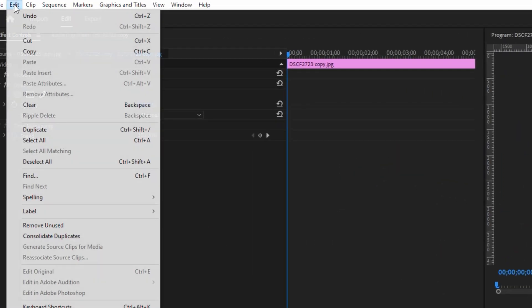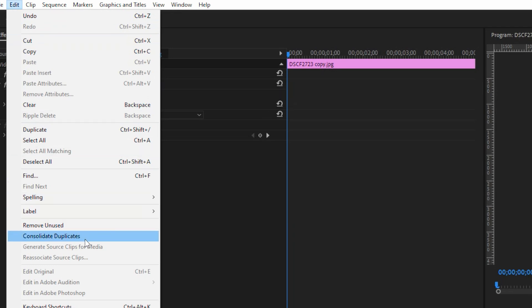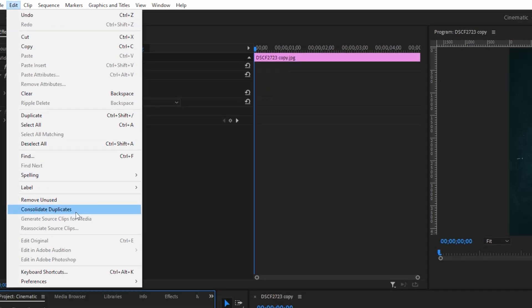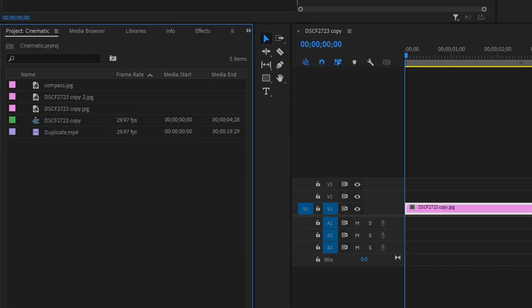All you have to do to remove them is go to Edit and click on Consolidate Duplicates. Just watch this — boom, all the duplicate clips removed from the project.